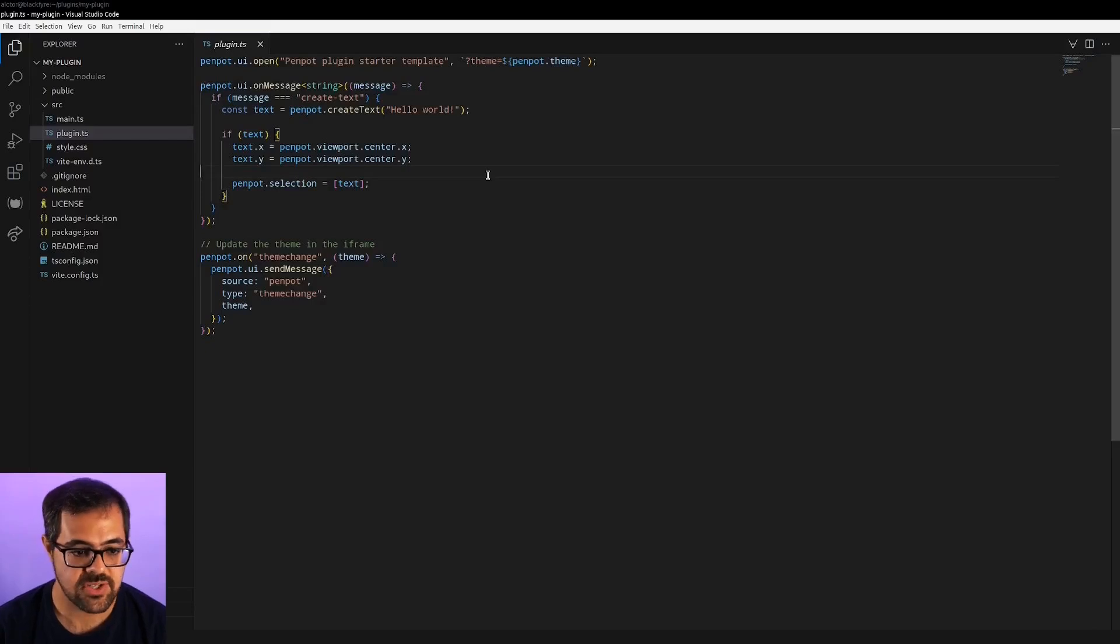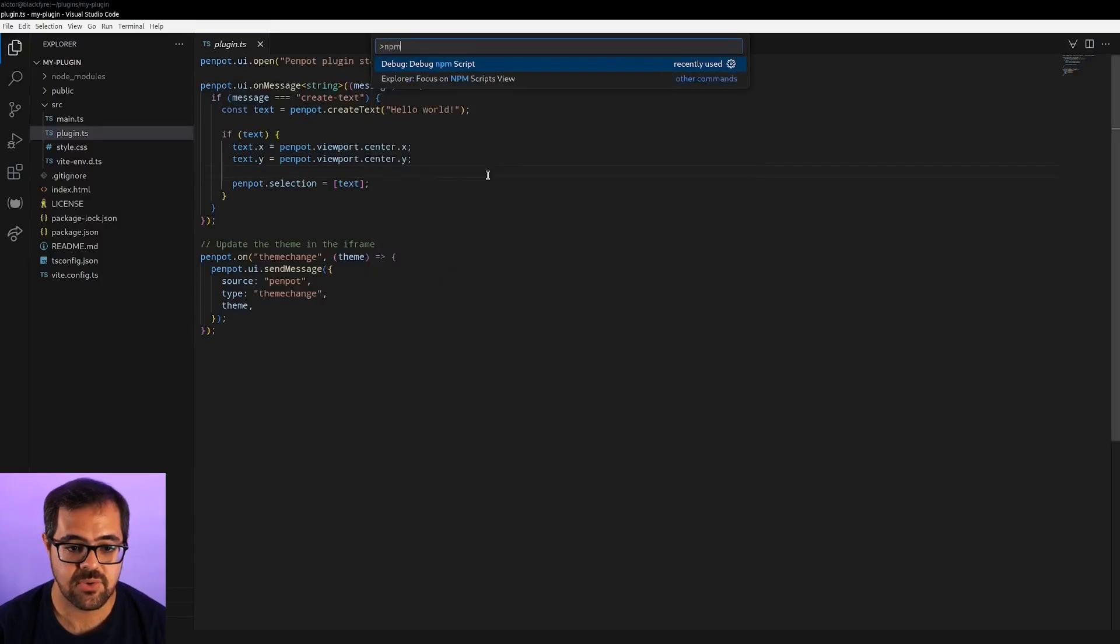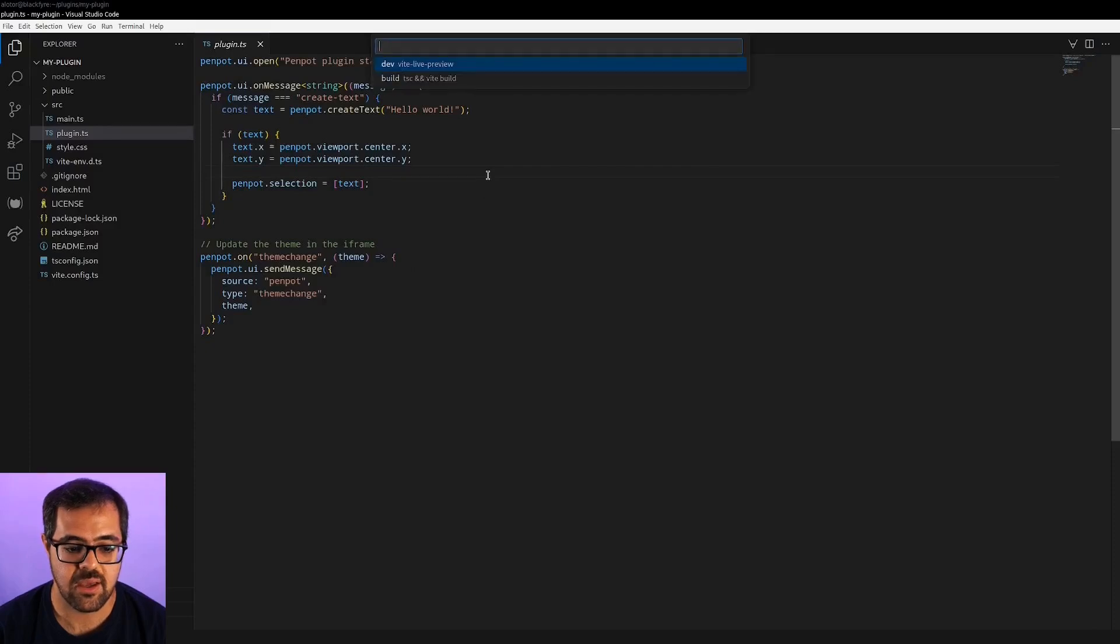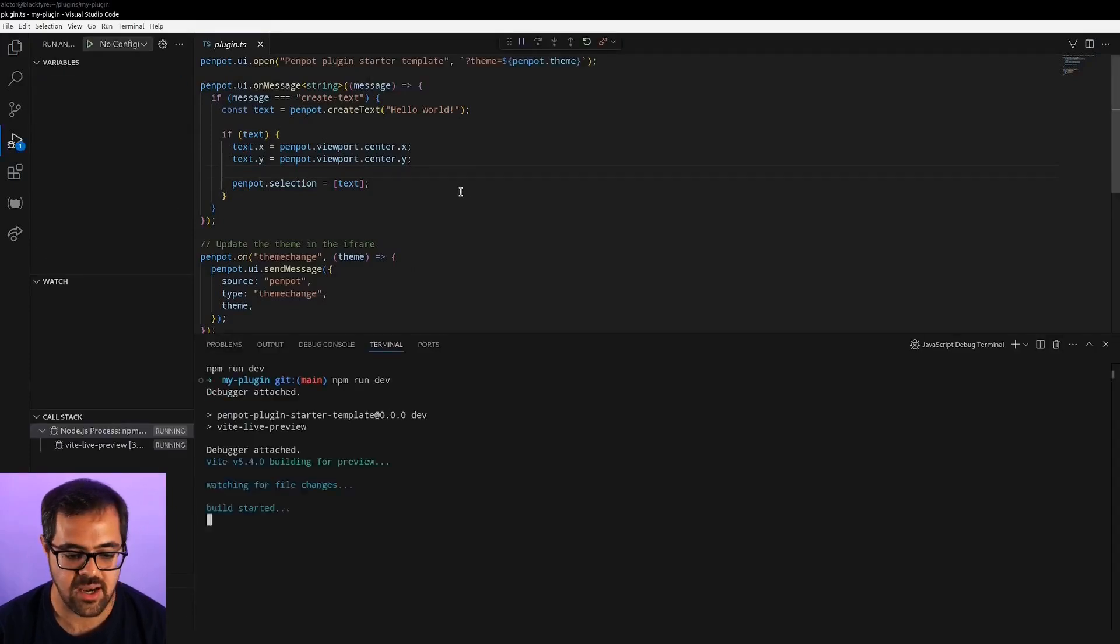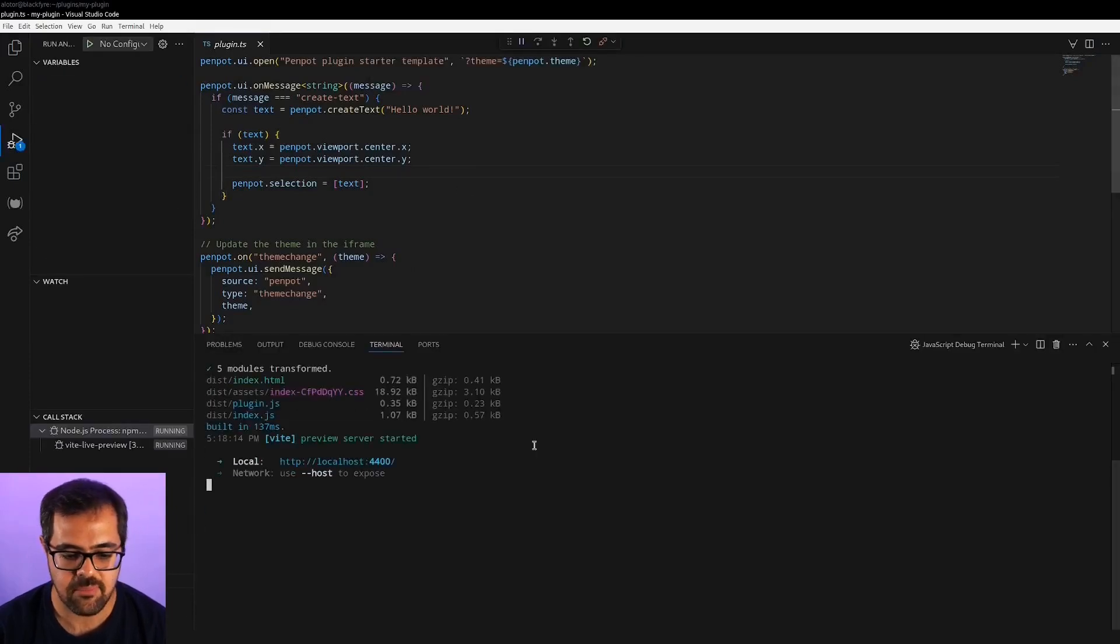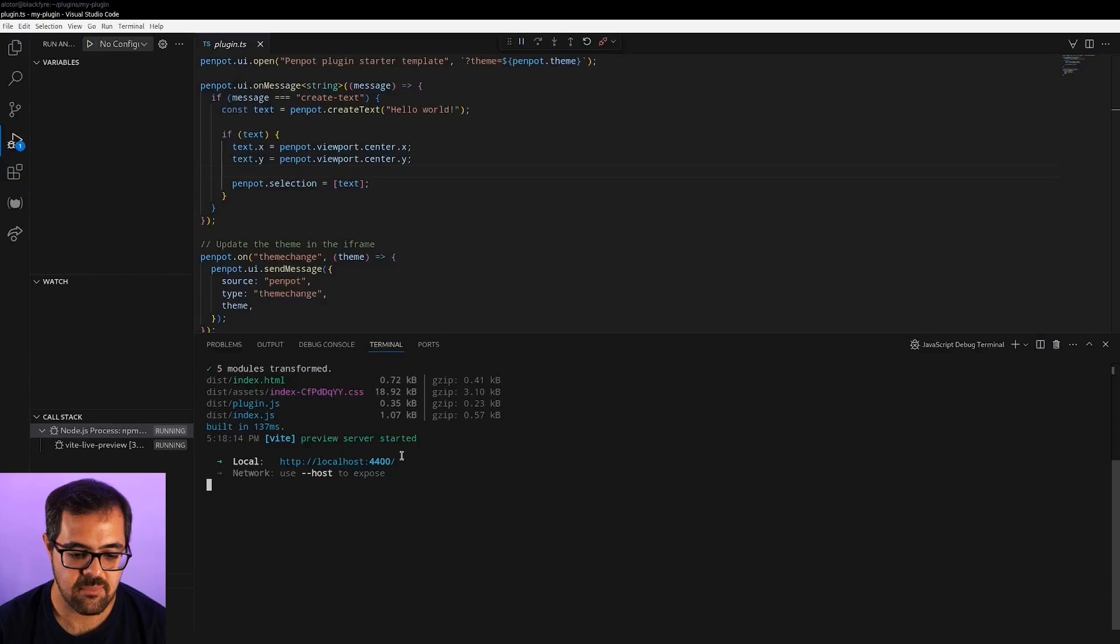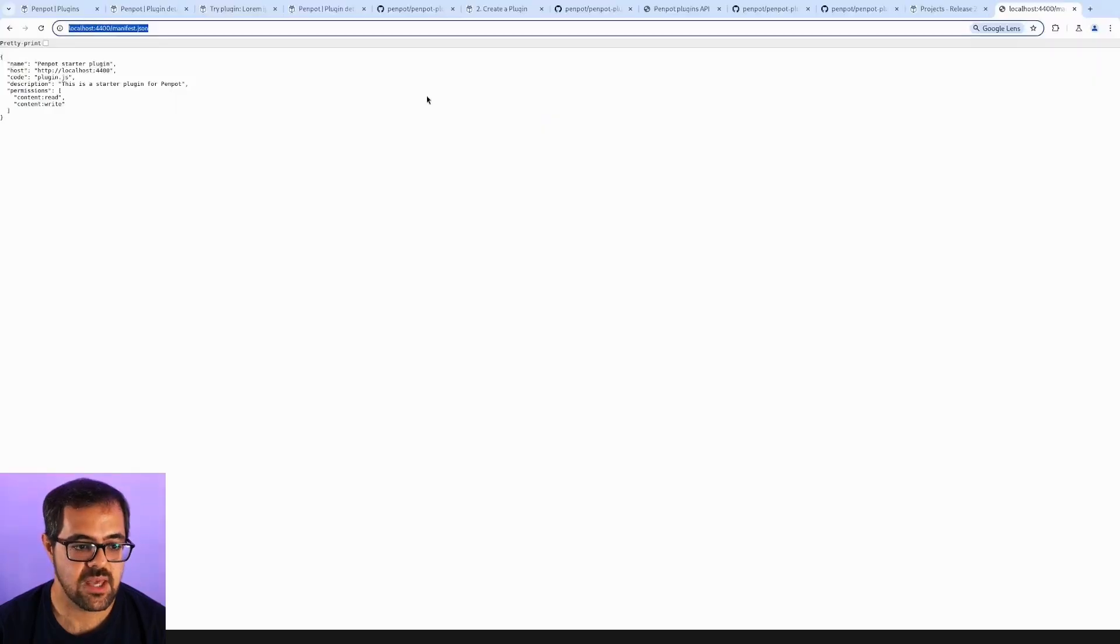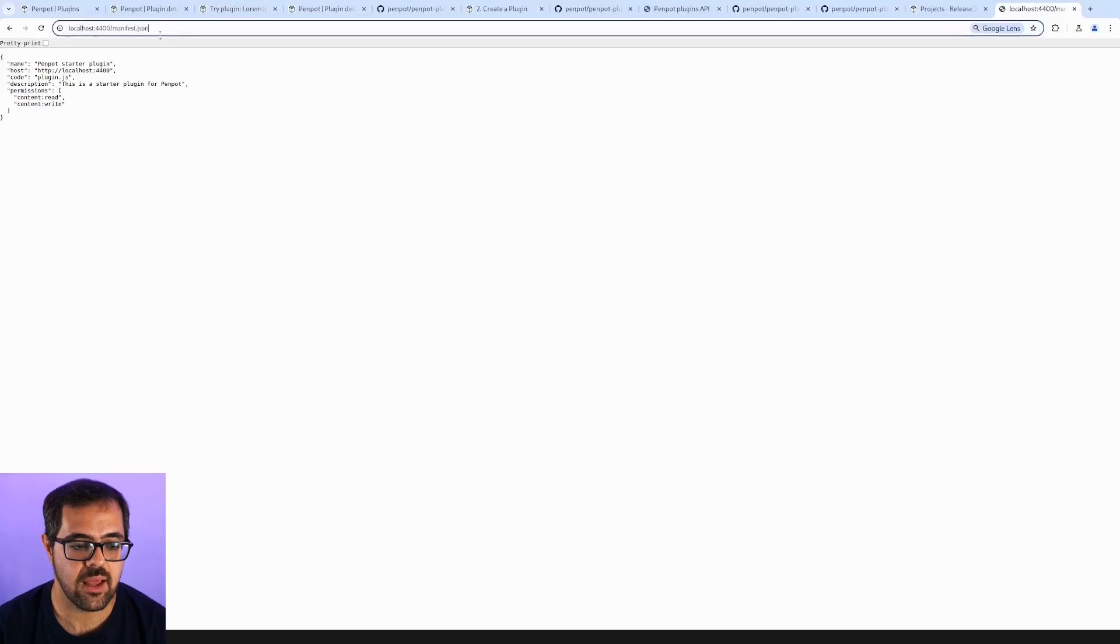The first thing is to run the script for starting up the localhost server. This will just run an npm run dev. And now, with the URL as a base, we can access the manifest file. Here, this is the manifest file that we need to know the URL and to copy this URL in Penpot.